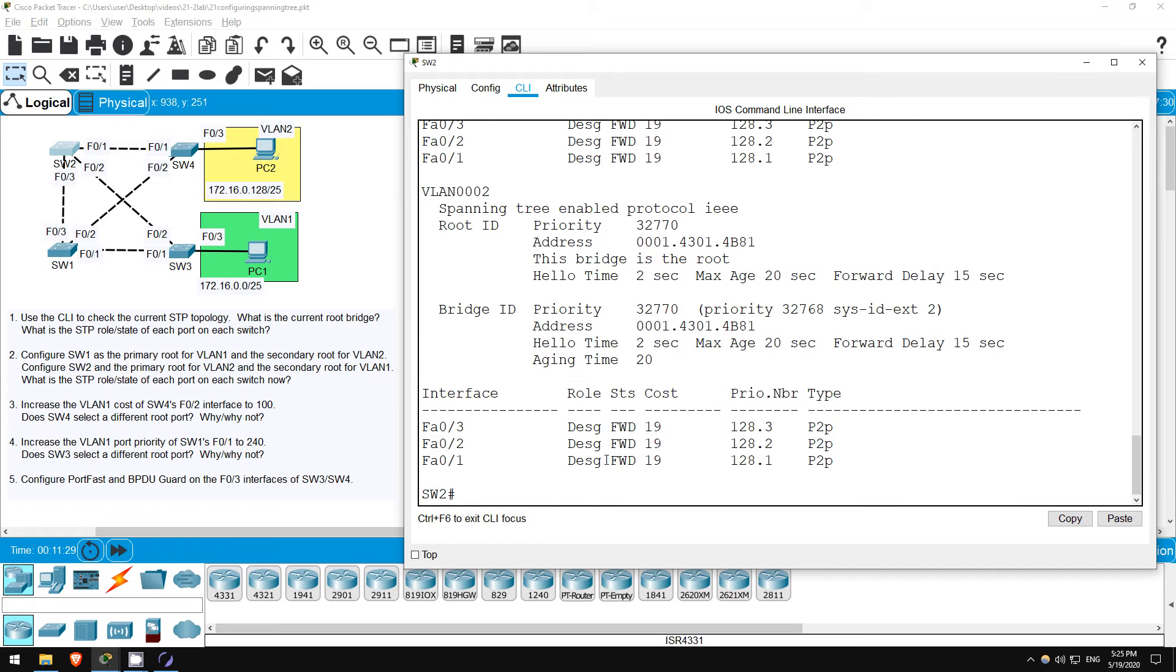This is the case for both VLAN 1 and VLAN 2. Without any specific configuration, each VLAN will have the same root, and the port roles will be the same in each VLAN.